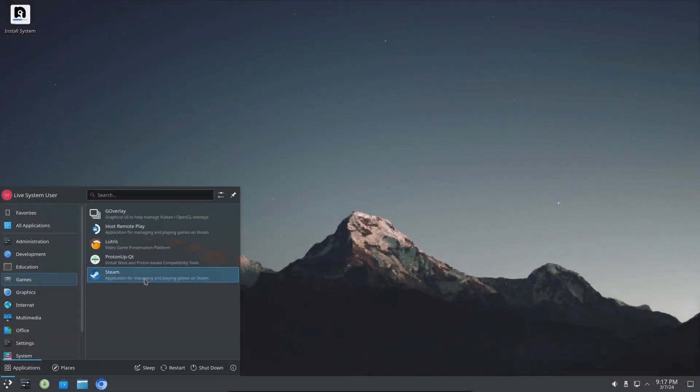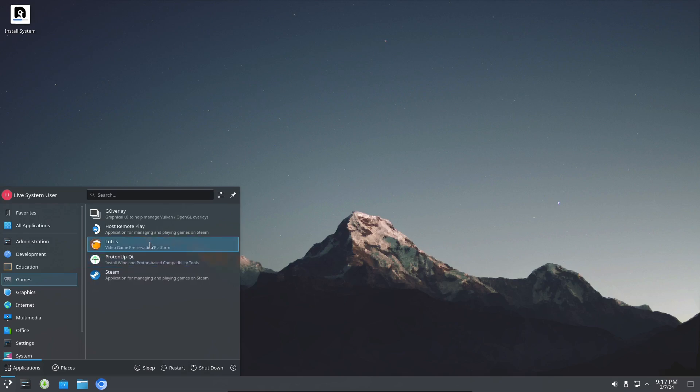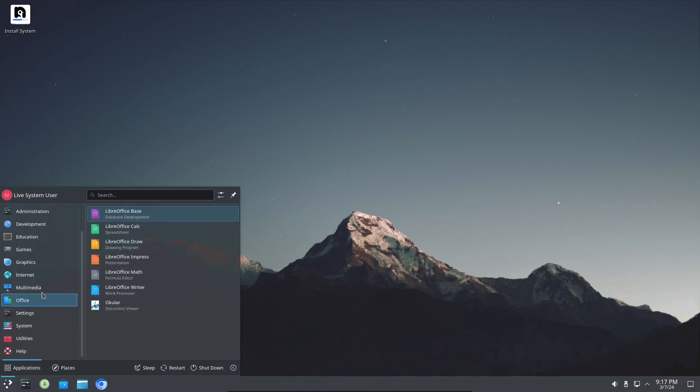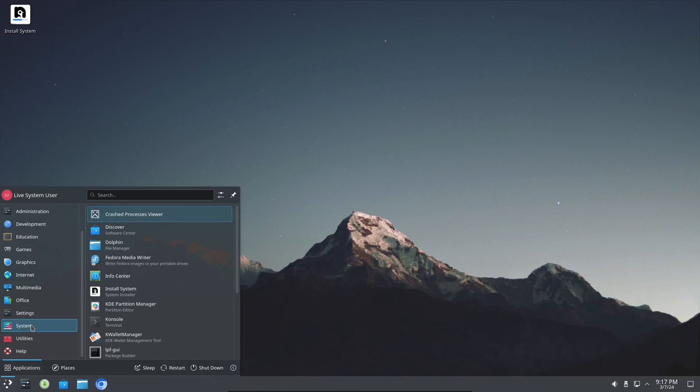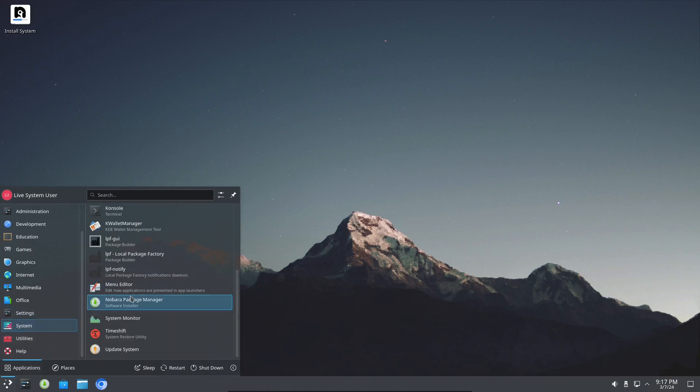Nobara's choice of software to package with the distro is very welcome. At least that's the way I feel. Lutris, Steam, and Proton UPQt came installed by default, and this can be invaluable to both new and experienced Linux users.